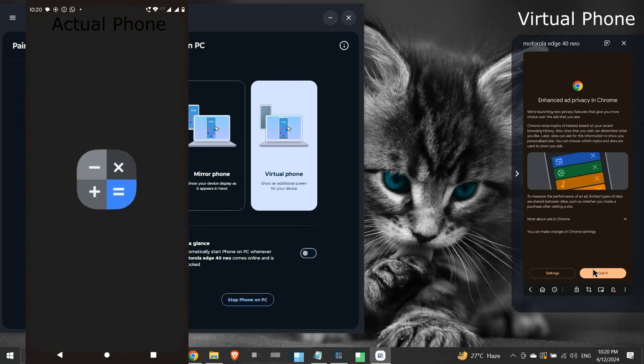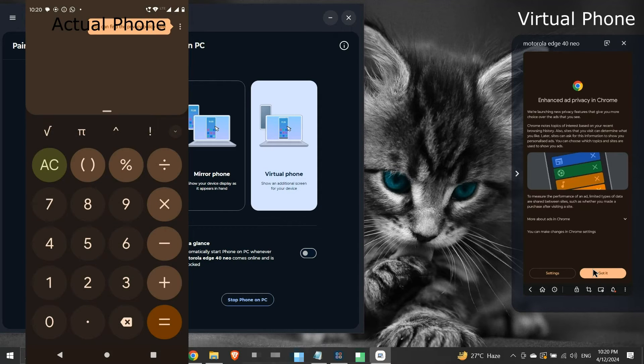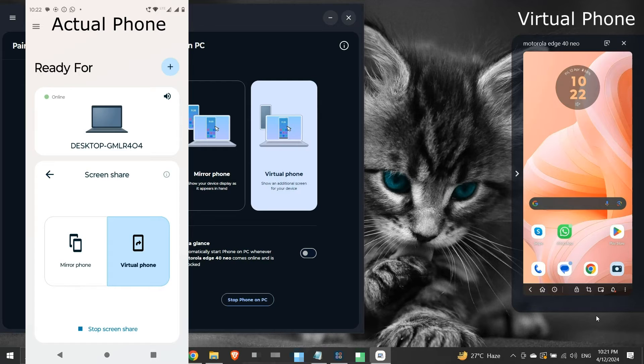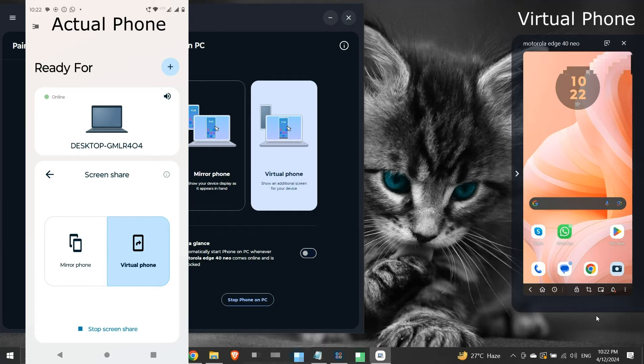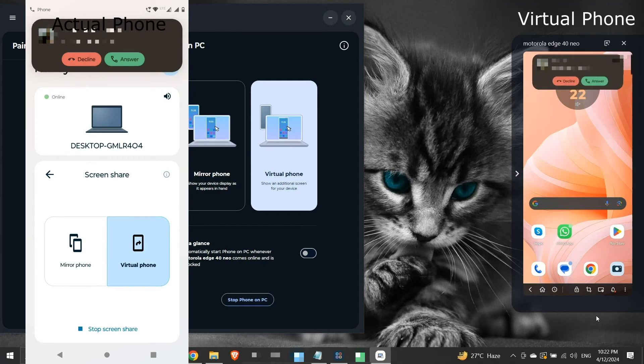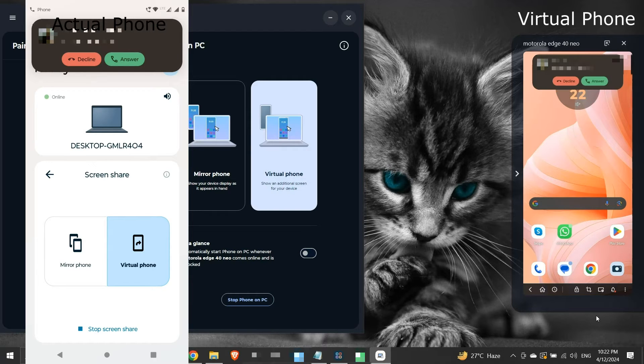We can perform actions on the virtual phone without affecting the actual physical phone or vice versa. It works like a virtual desktop feature on Windows computers. They act as separate instances. Any call or message notification obtained will be reflected on the virtual device also, and we can respond to them from the virtual device too.